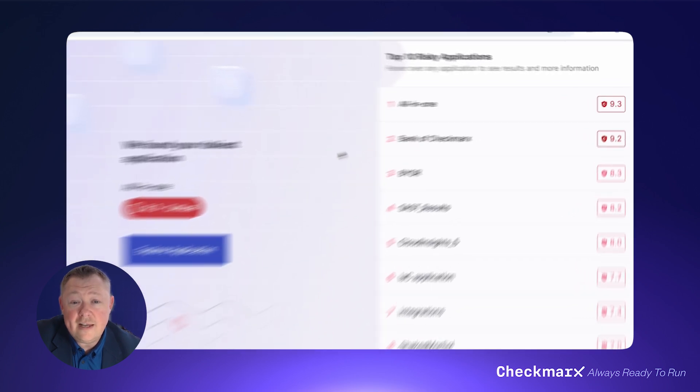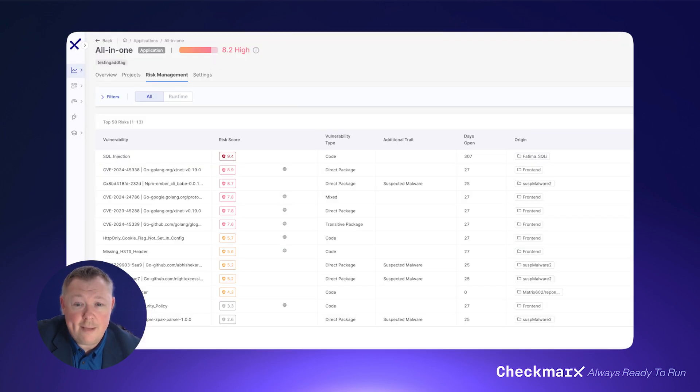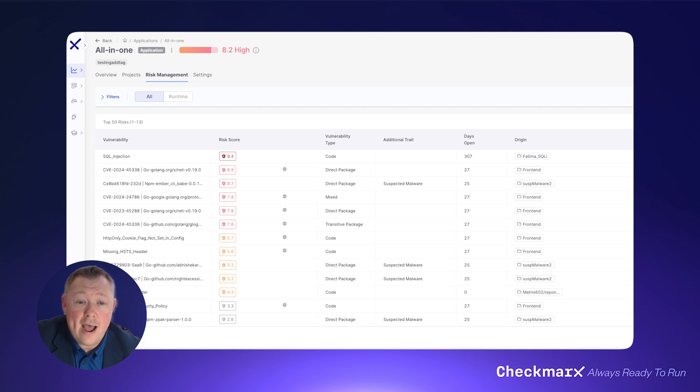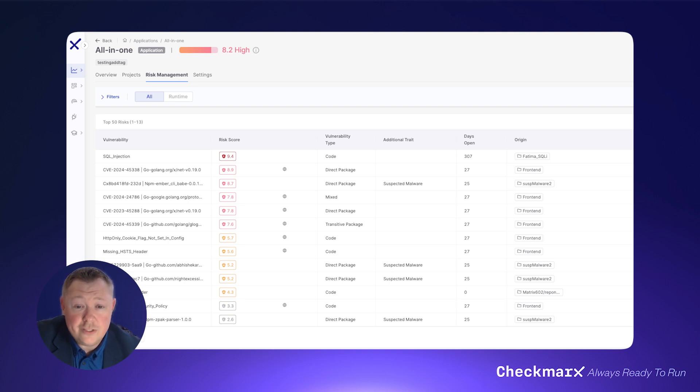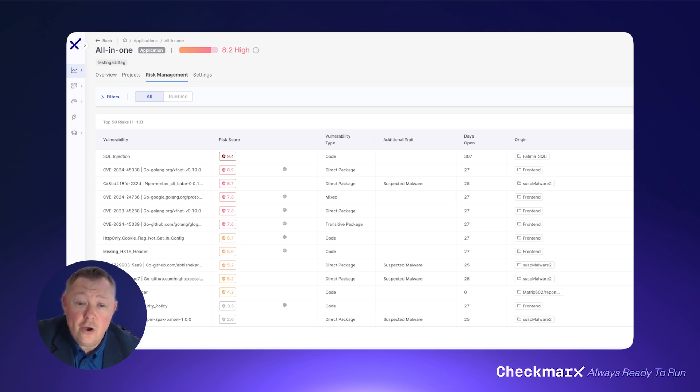Clicking into any application allows you to see the top security issues based on risk score calculated by our algorithm. This includes vulnerabilities in your code, open source libraries, malicious packages, secrets leakage, repository health, infrastructure as code misconfigurations, and more.